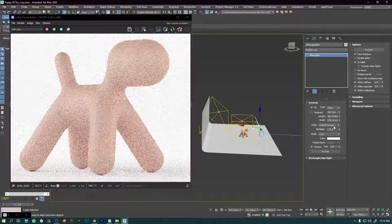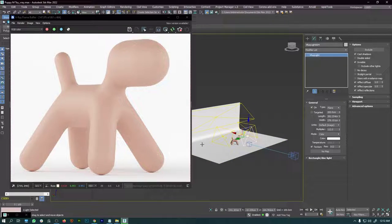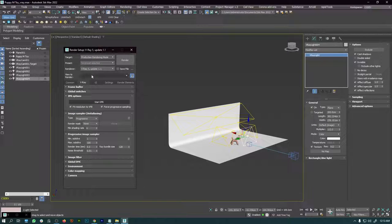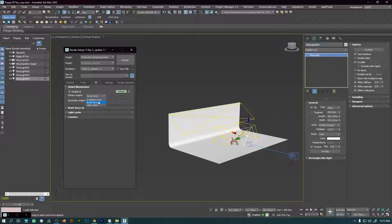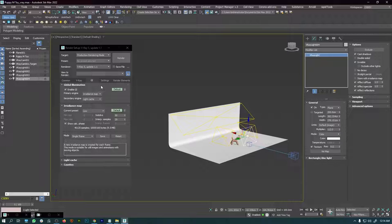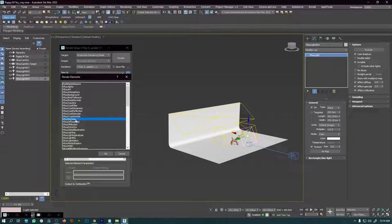For the final render, go to the V-Ray tab and switch from progressive to bucket — make sure max subdivisions is set to 6. Under the GI tab, switch from brute force to irradiance map. In the irradiance map menu, change from high to low. Also go to Render Elements, click Add, and add the V-Ray Denoiser, which is very important. Then hit the final render button and wait.